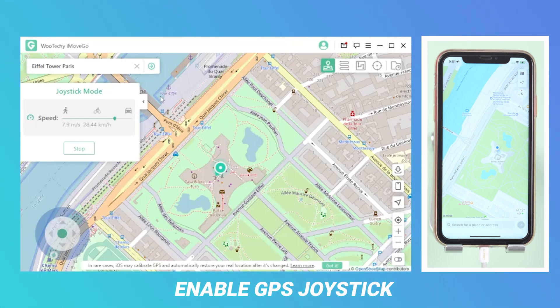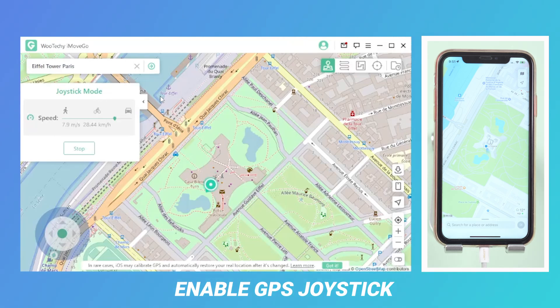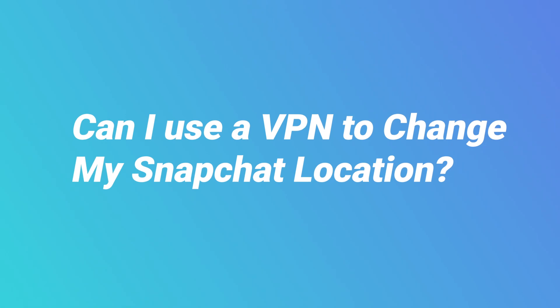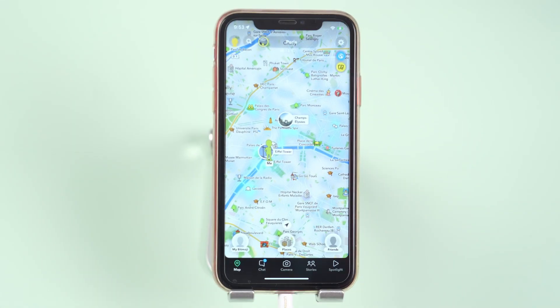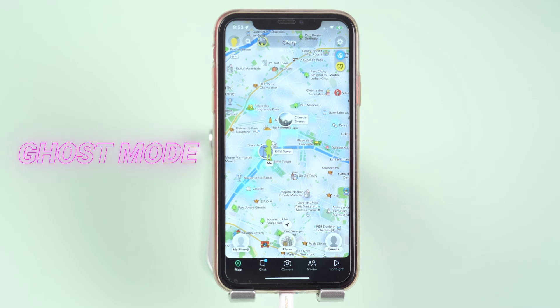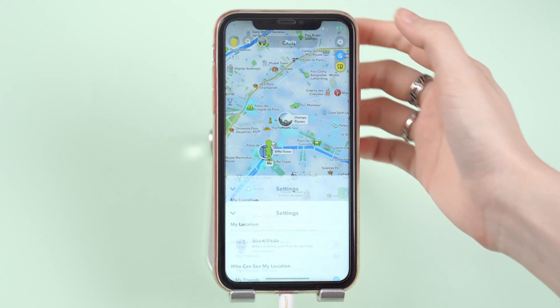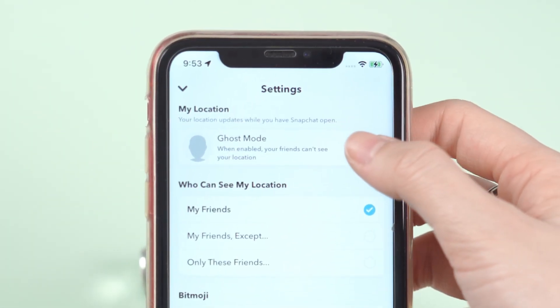This app literally works well — even better than I expected. However, I still notice some questions about Snapchat location. Like, can I use a VPN to change my Snapchat location? The answer is no, because VPNs only change your phone's IP address, while Snapchat uses your GPS location. For those who want to hide Snapchat's location, you need to enable Ghost Mode, which will not allow anybody to see your location. Simply click on the settings and toggle Ghost Mode.